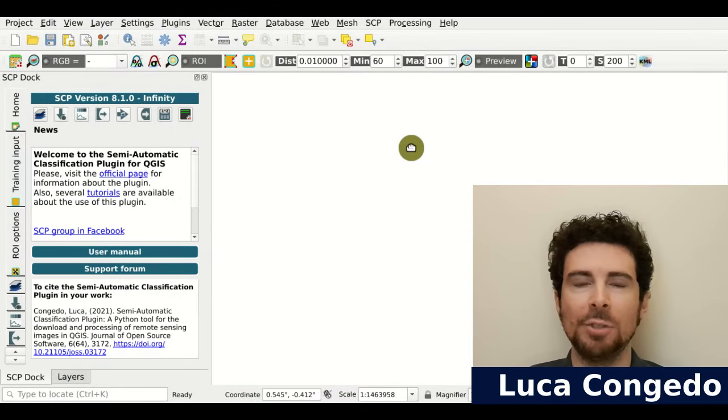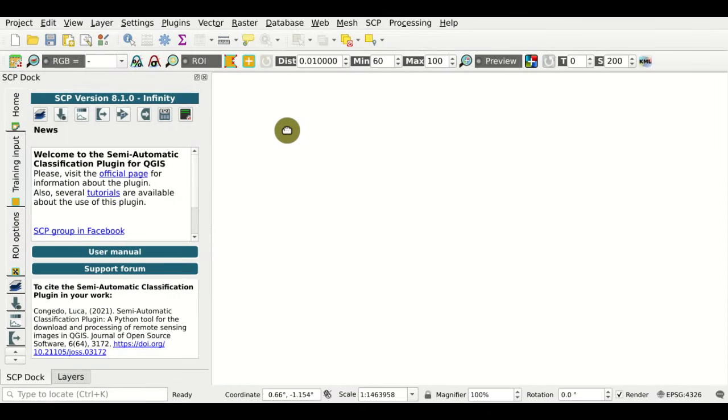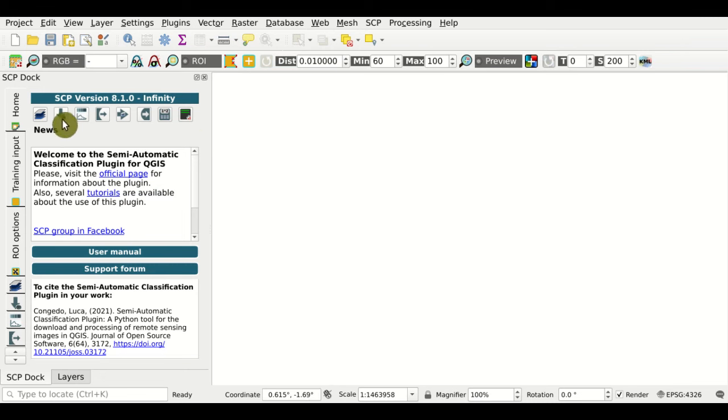Hi, I'm Luca Congedo and in this tutorial we are going to see how to download products using the SCP tools.